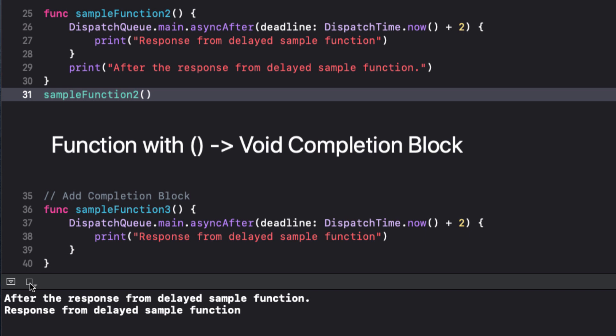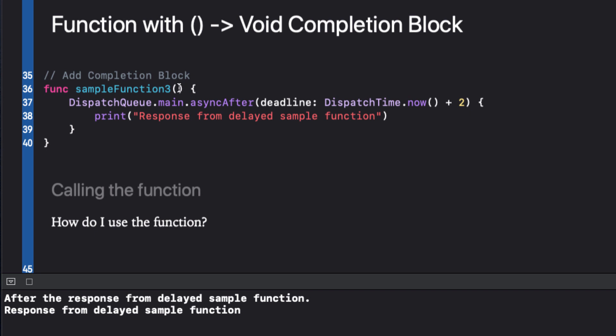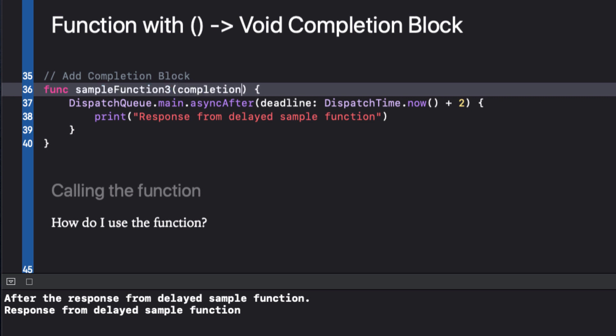The way we deal with that is using a completion block. A completion block is simply a block of code that will be executed after the main task is completed. We define a completion block as we do any other argument in our function. We give it a name and I like using completion and it can be anything. And the type though is a closure, a block of code.